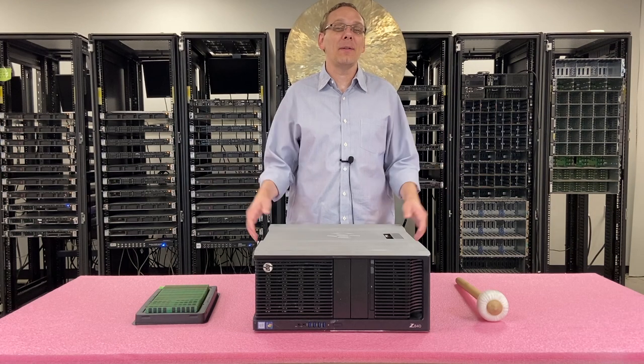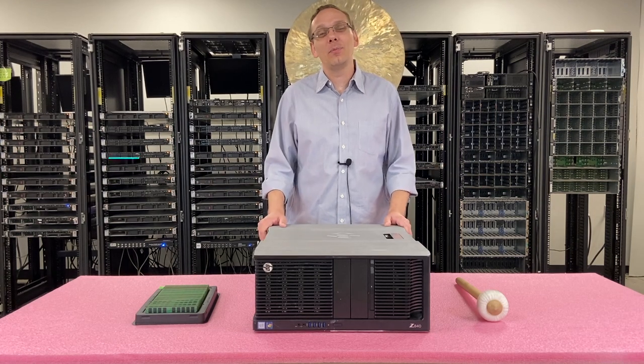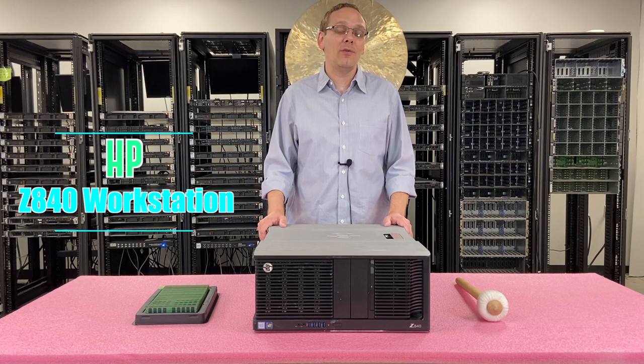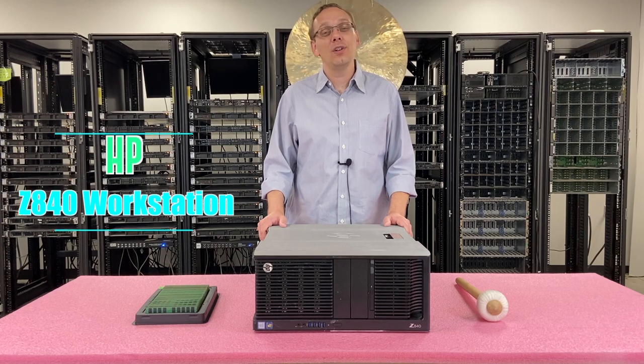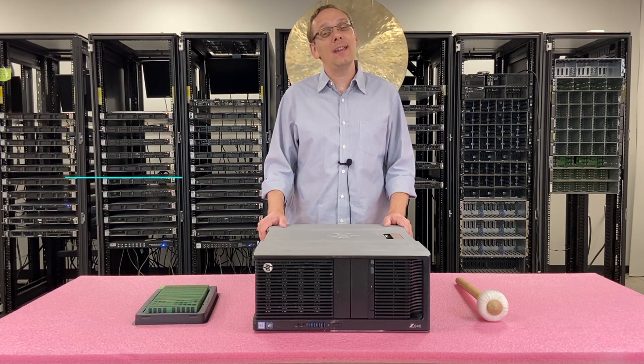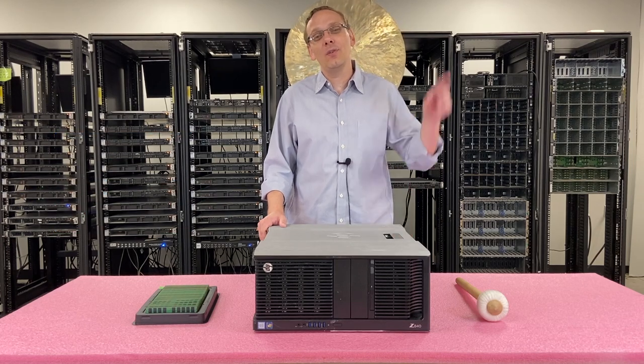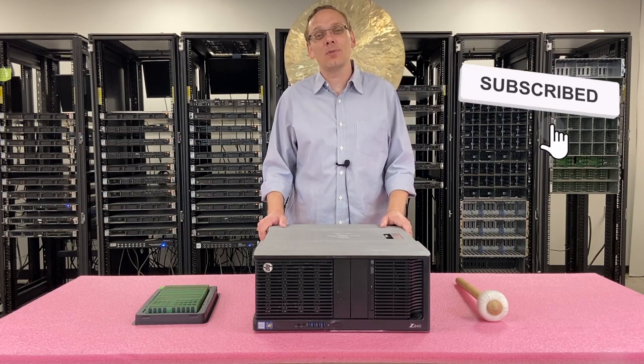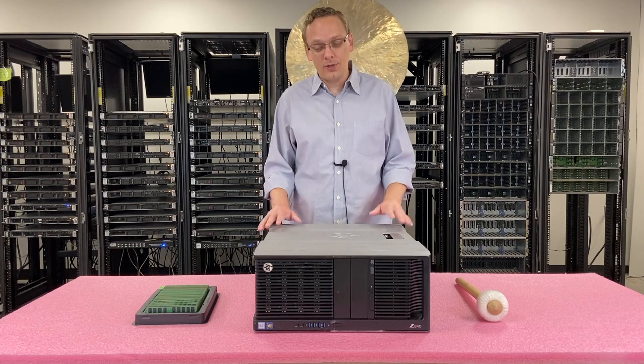Well hey, thanks for stopping by today to learn a little bit more about the HP Z840 workstation. Do us a favor, if you find anything in this video useful, click that like and smash that subscribe. Alright, well let's get rolling.